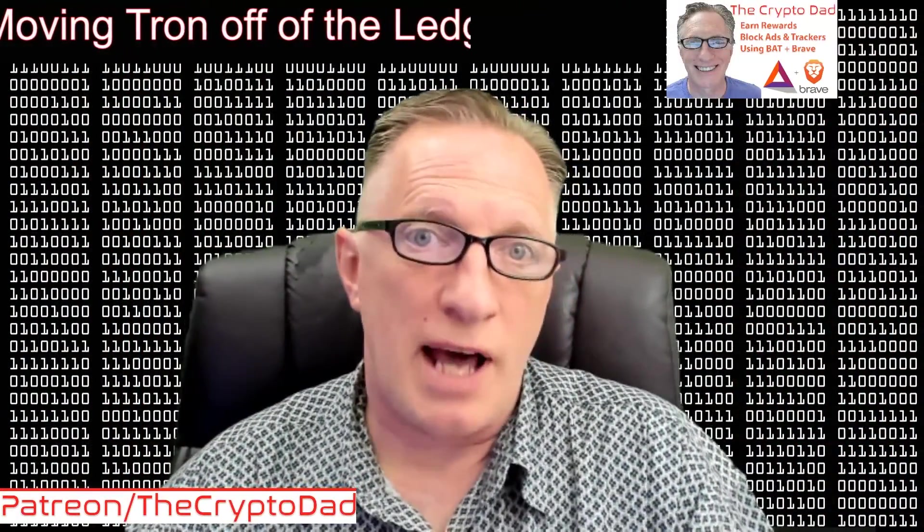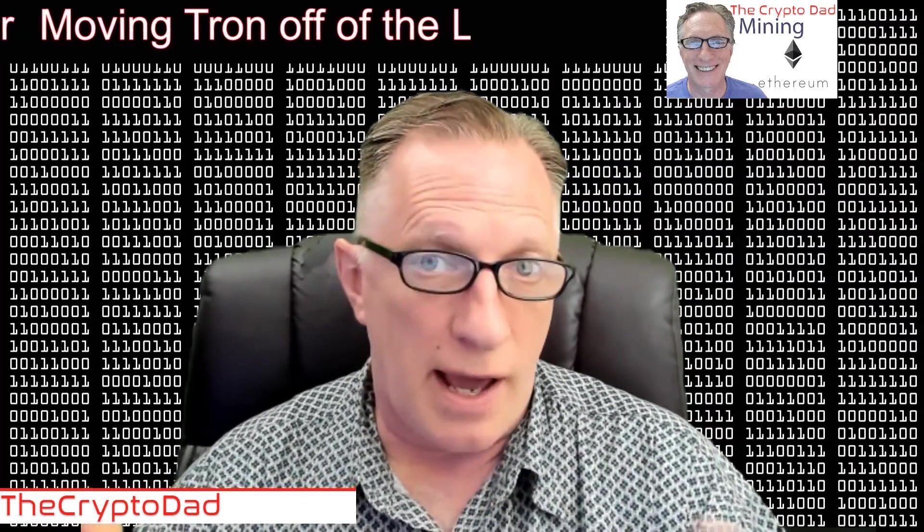I did a video on how to store your Tron on the Ledger Nano S, and I've got a lot of views. I had been waiting for a way to do that for quite some time. I thought it was pretty cool.